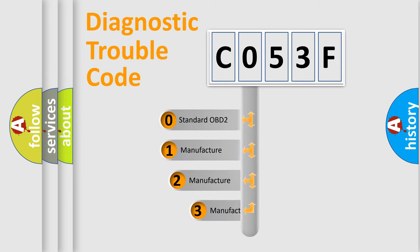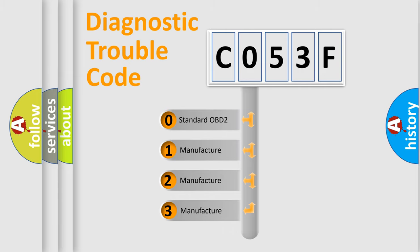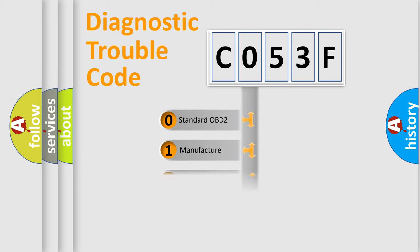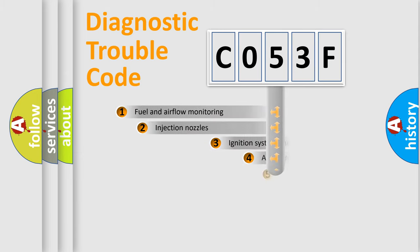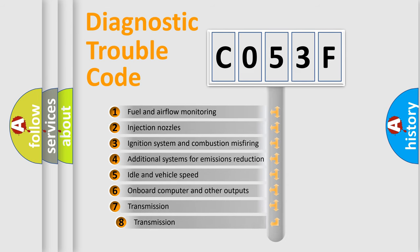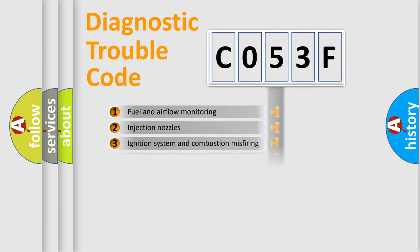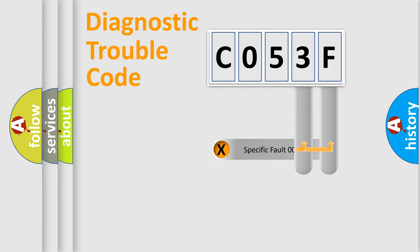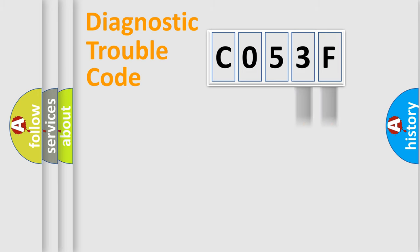If the second character is expressed as zero, it is a standardized error. In the case of numbers 1, 2, 3, it is a car-specific error. The third character specifies a subset of errors. The distribution shown is valid only for the standardized DTC code.